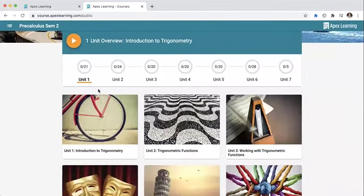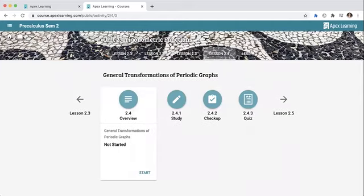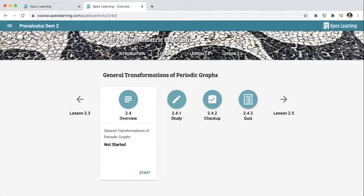Today we're going to go into unit two and look at trigonometric functions. There are five lessons in this unit, and we're going to finish this up between today and tomorrow and then take that test. We have one more unit in pre-calc than in algebra 2, but they are all shorter.